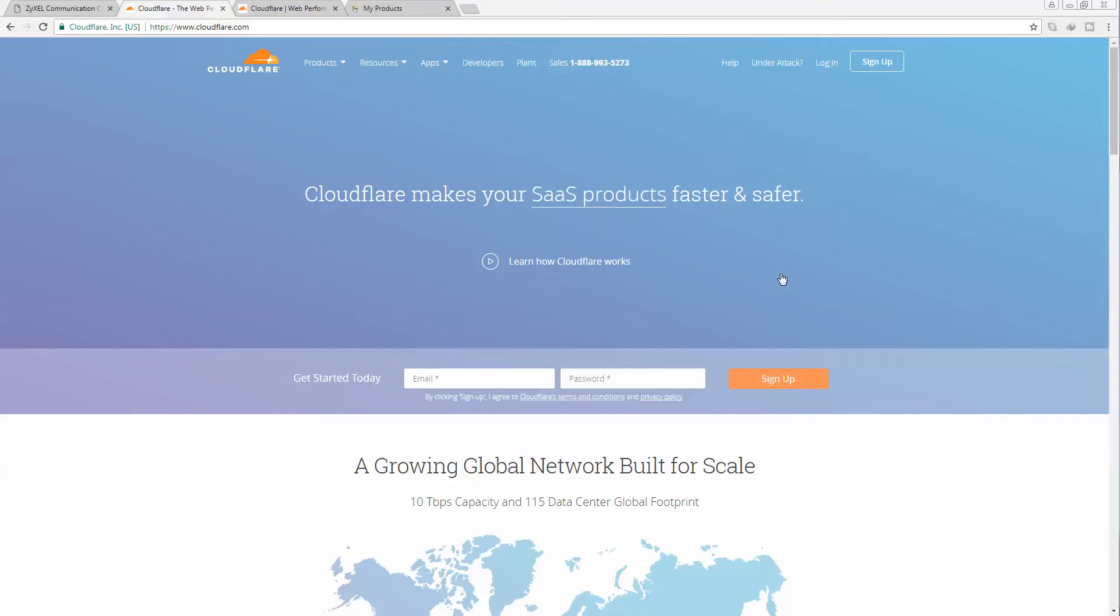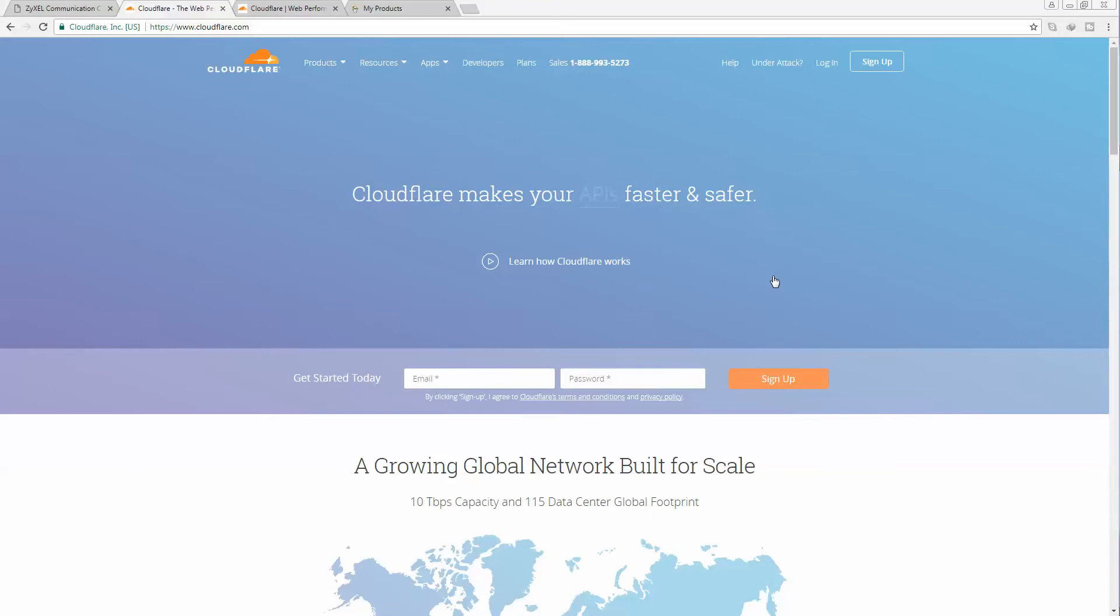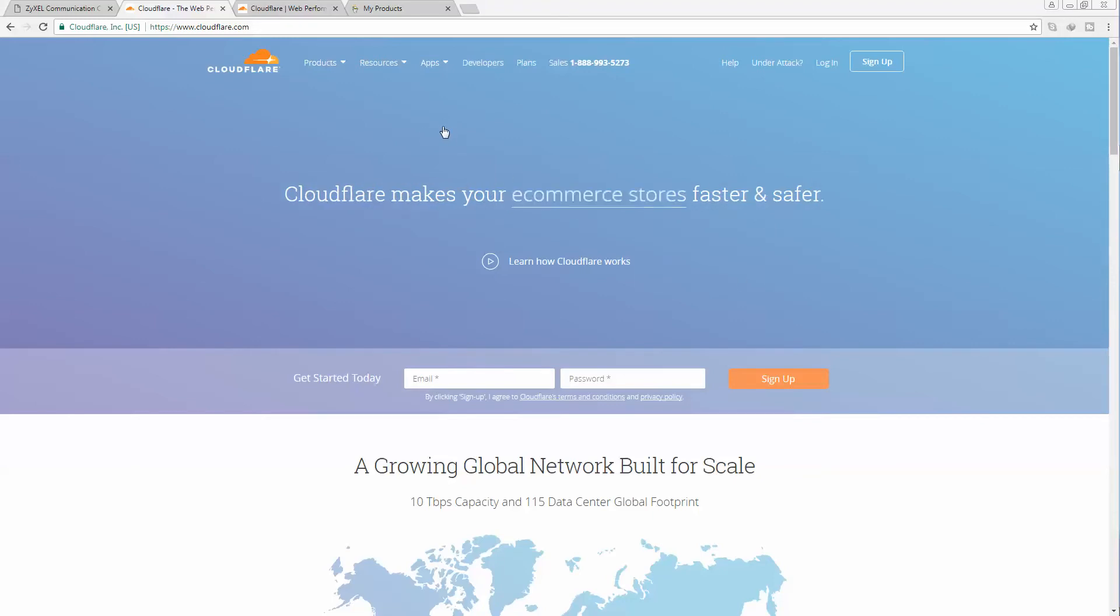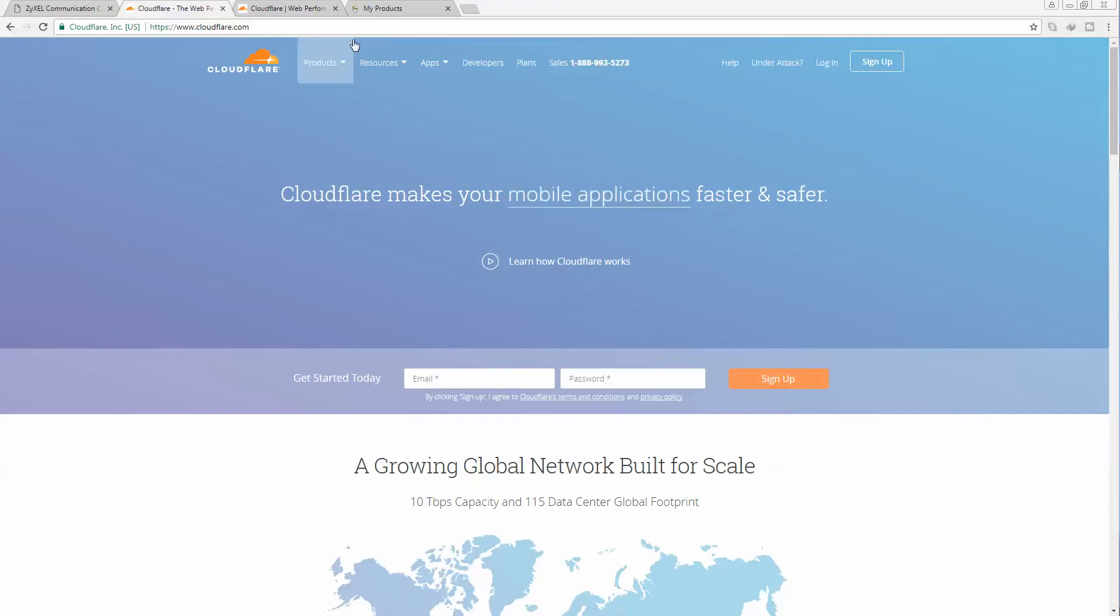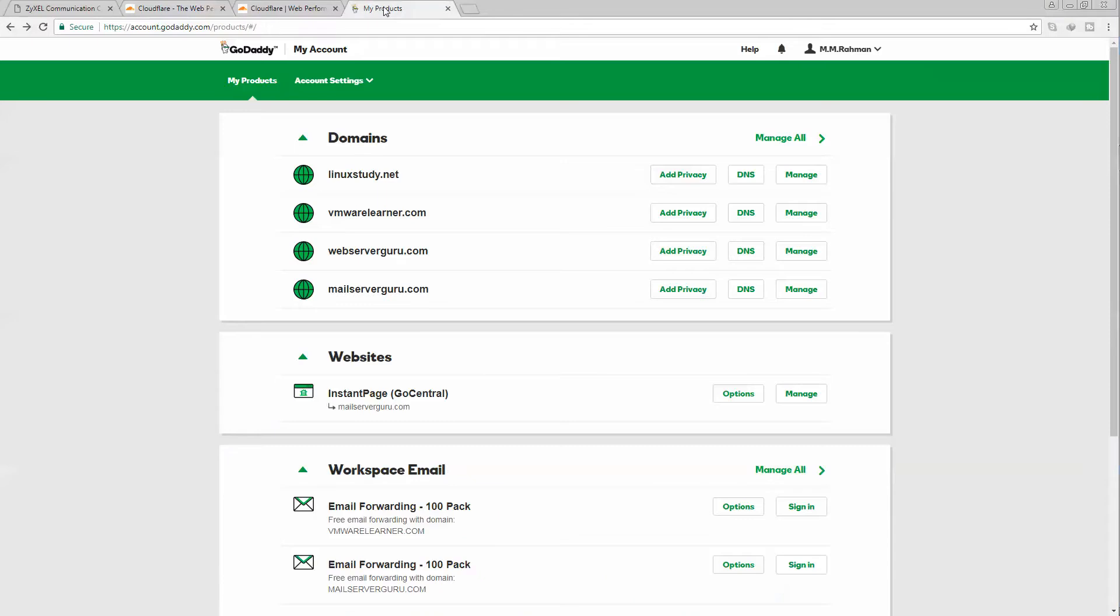Hello everyone, welcome to MailServerGuru.com. Today we will see how to configure Cloudflare DNS for our domains. We have purchased our domains from GoDaddy, so we can access our GoDaddy domain panel to set up DNS for our domains.